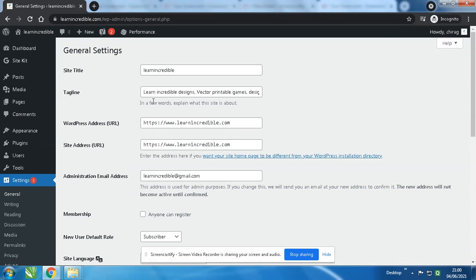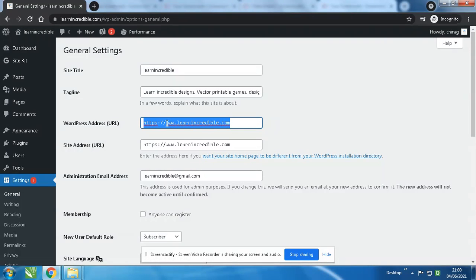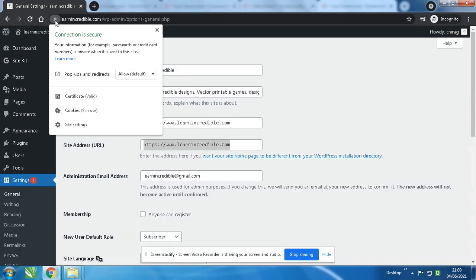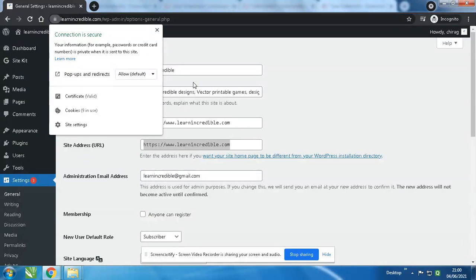You will see over here, I have selected this. If suppose it's showing you HTTP, then you have to write HTTPS. Otherwise your website will not show proper connection secure like this. Just scroll down and then save.